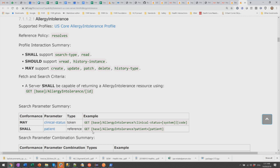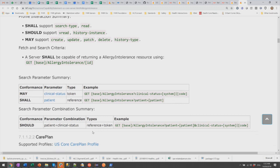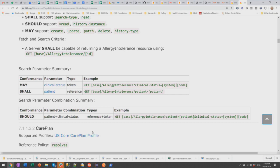US Core says you support allergy intolerance, you support the profile US Core allergy intolerance. You shall support search at the type level and you shall support read. You should support v-read, version read, and histories for access to historical documents, and you may choose to support writing to the content and history by type. You should pay particular attention when reviewing to the status fields — that's proven historically to be a source of a great deal of trouble.